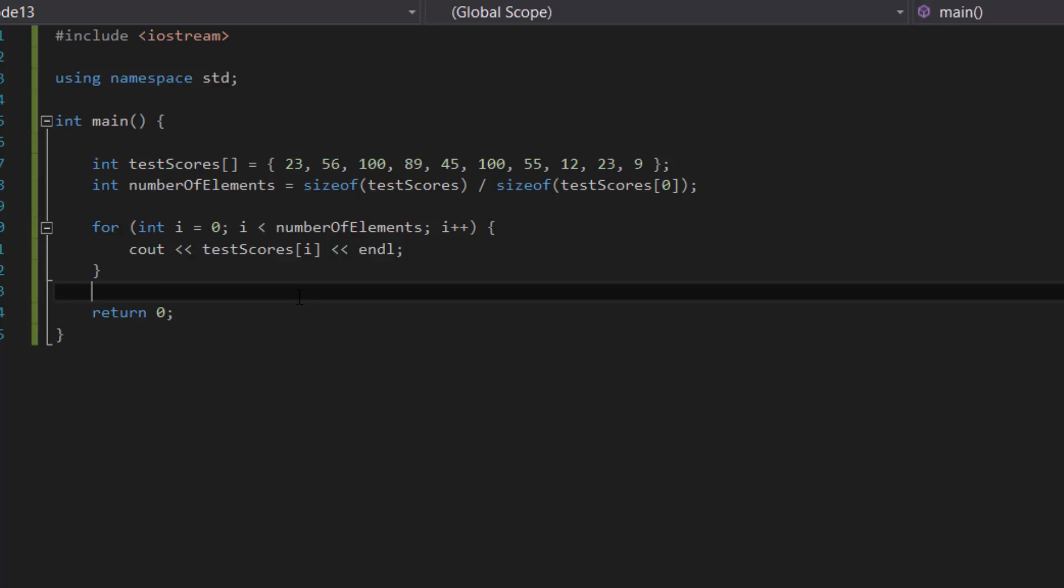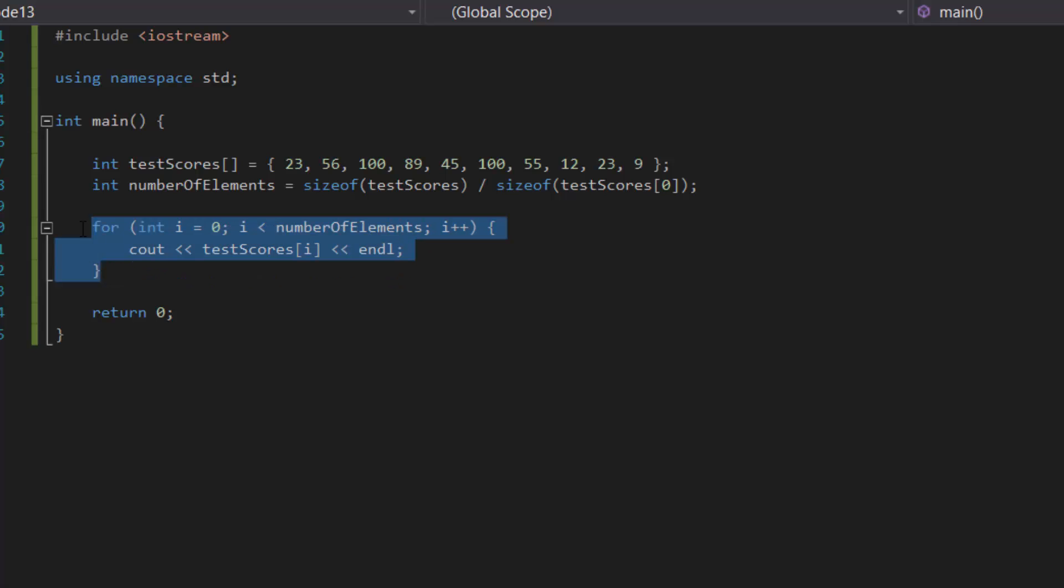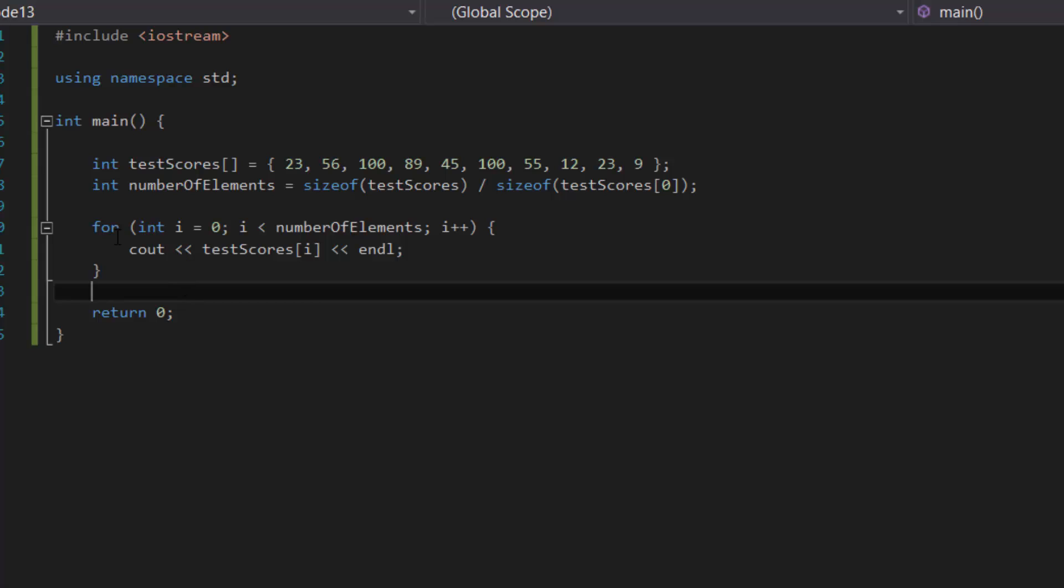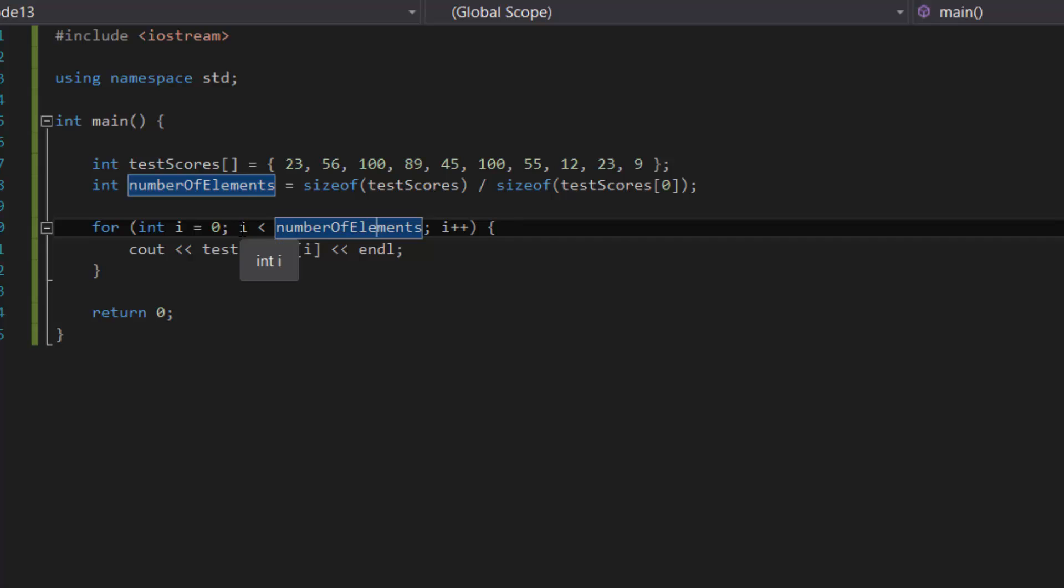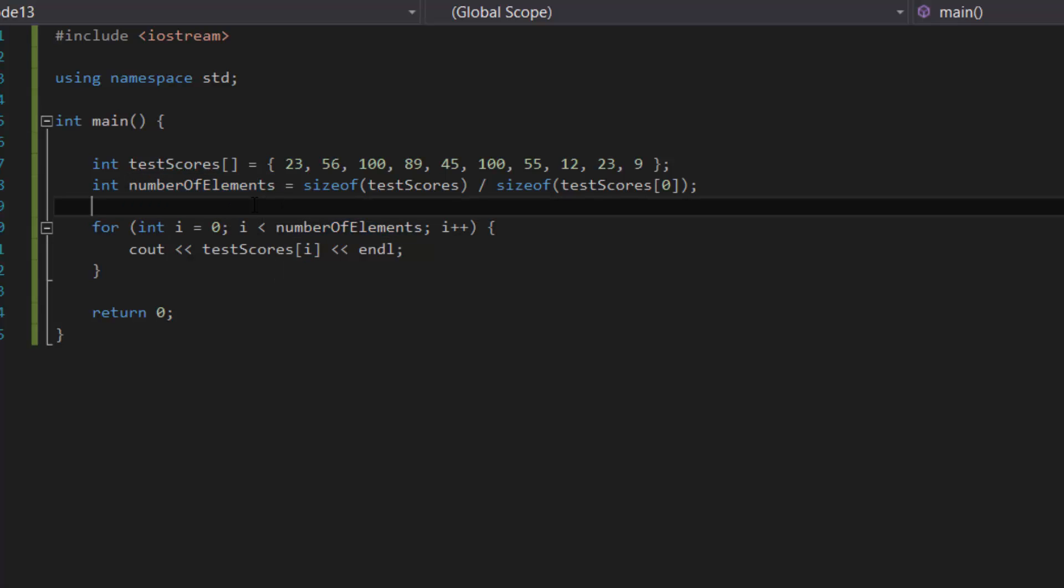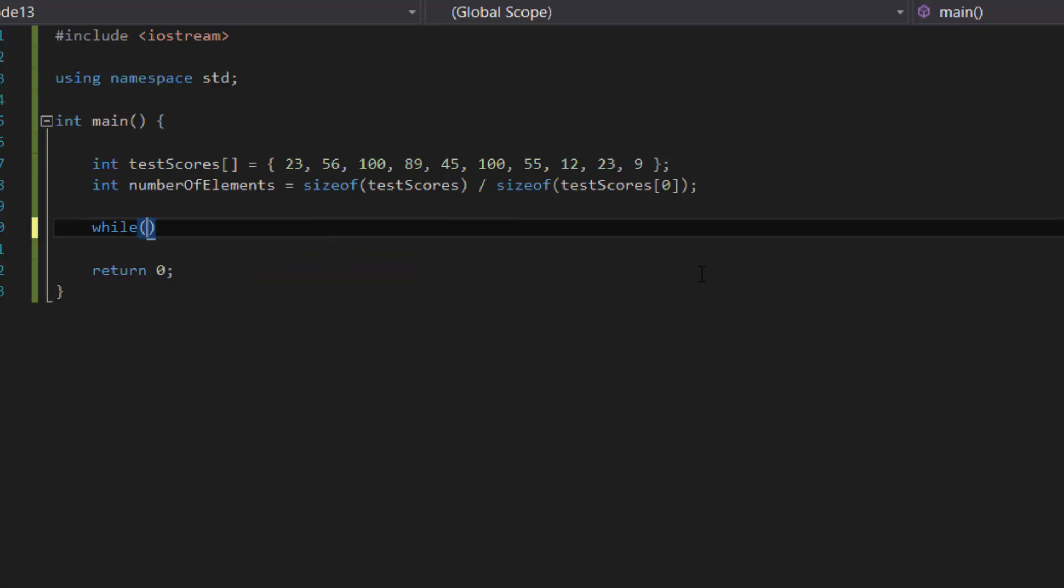And that basically concludes our tutorial for today on displaying the number of elements as well as all of the elements inside of an array using loops. Now before I end this off, I would just like to point out that yes, you can use a while loop to do this. All you have to do is change this to while, delete the first and last parameter, and then create—actually I'll do it for you right now.